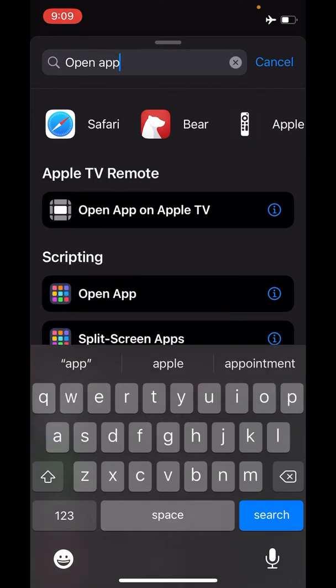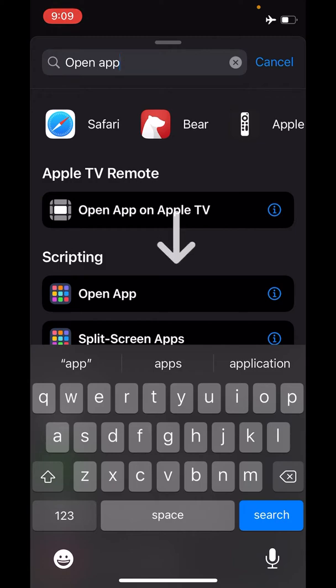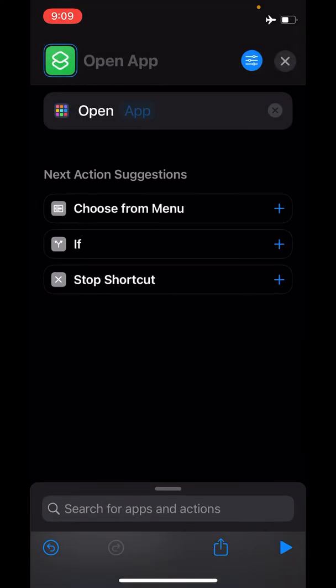It's pretty simple. After you search for Open App, you see this Scripting option which is Open App. We click on that, and now you need to select which app should be triggered with this shortcut.